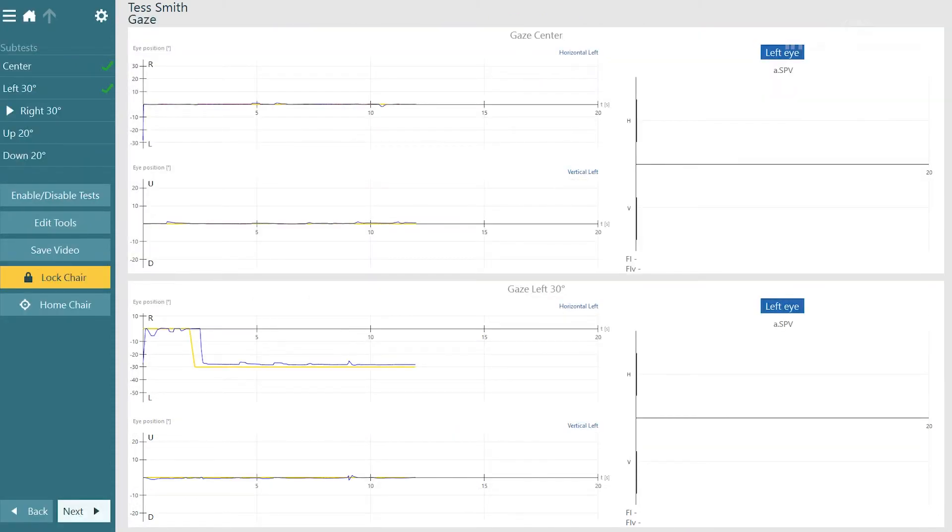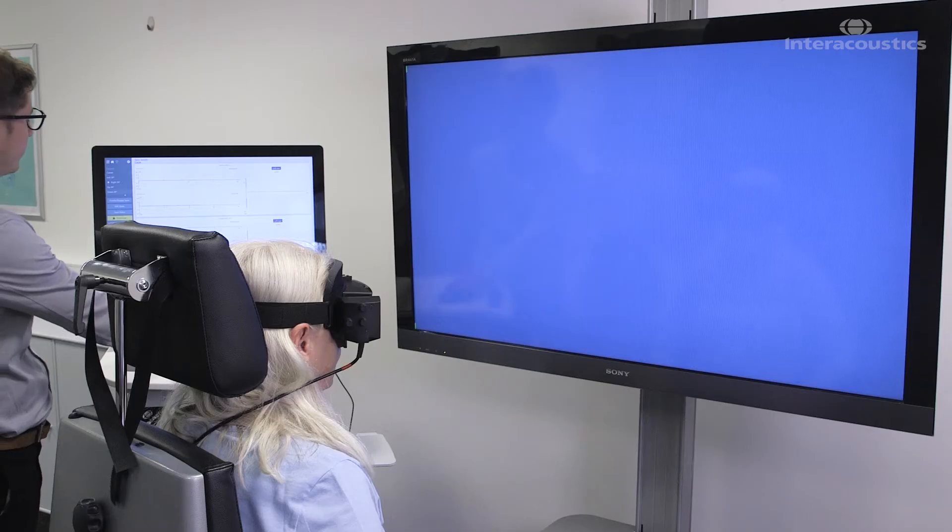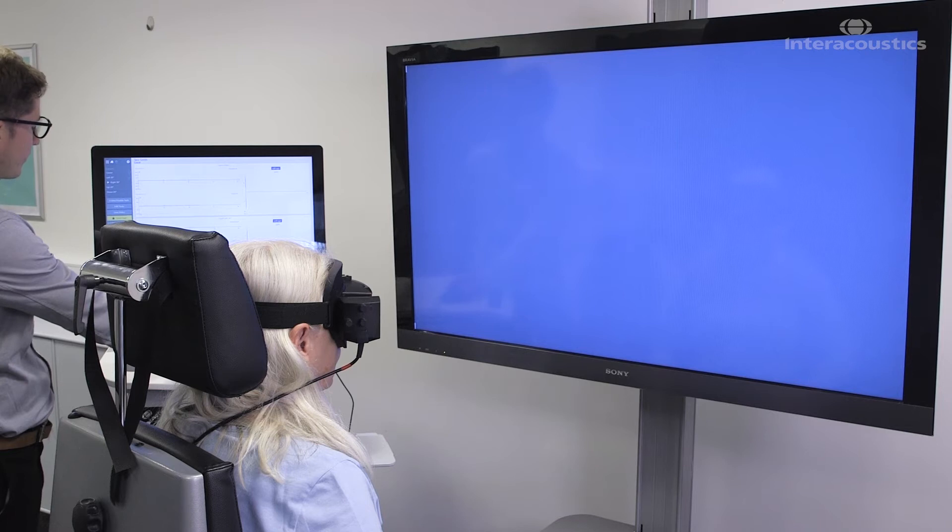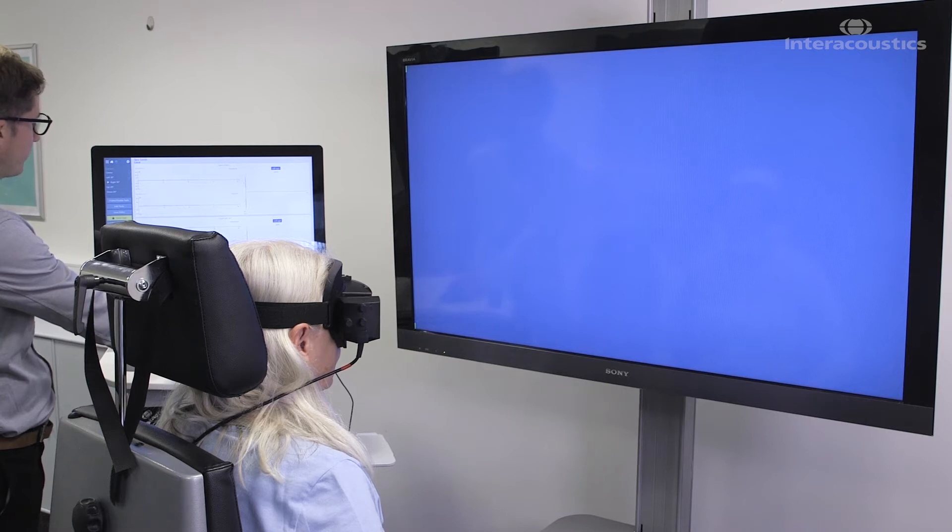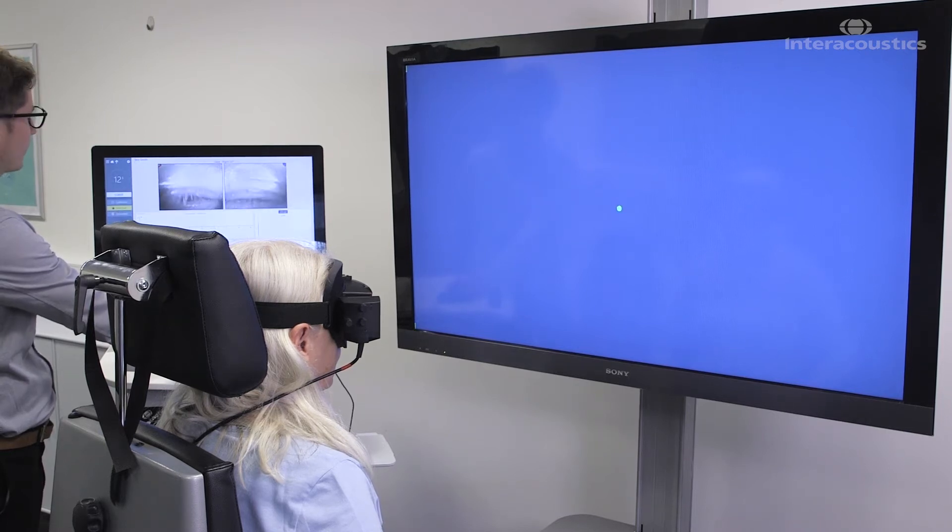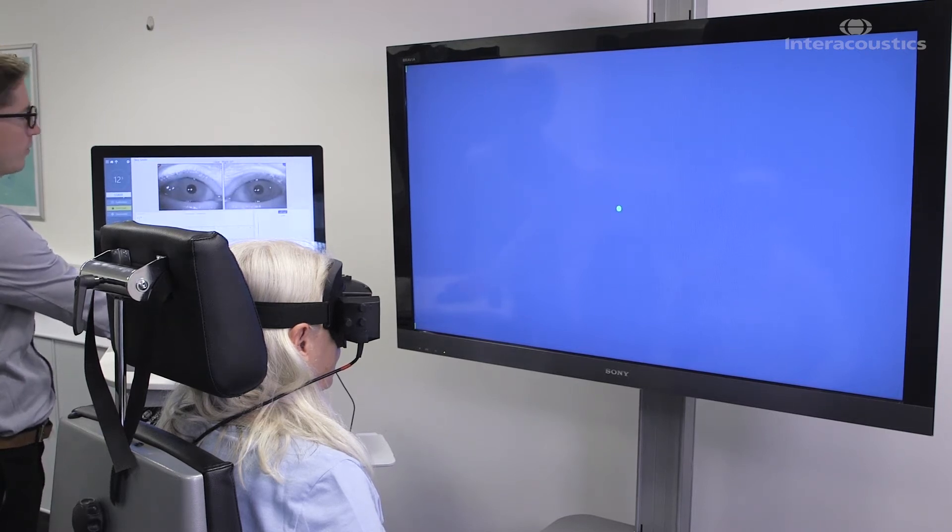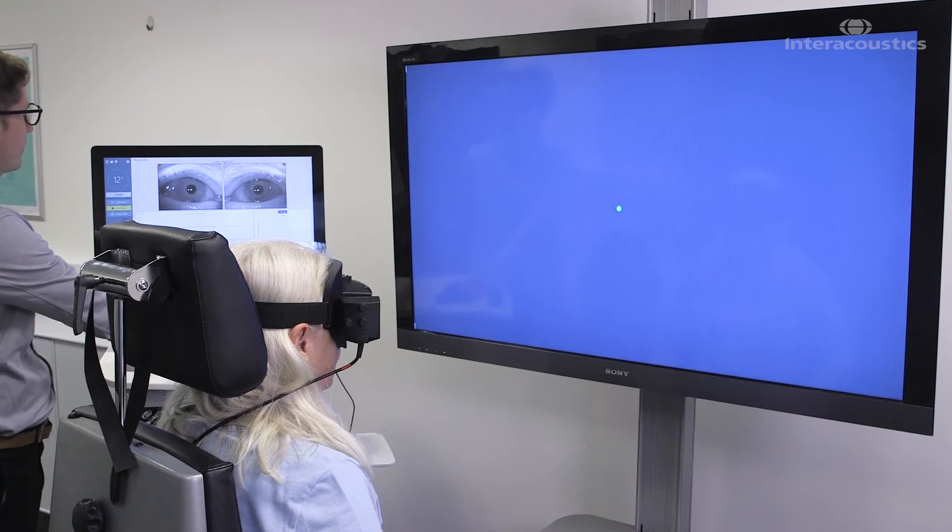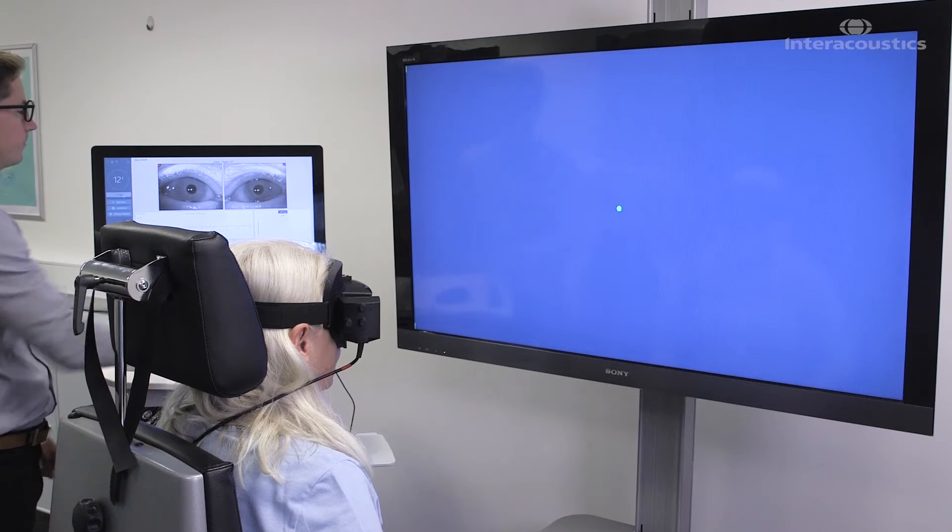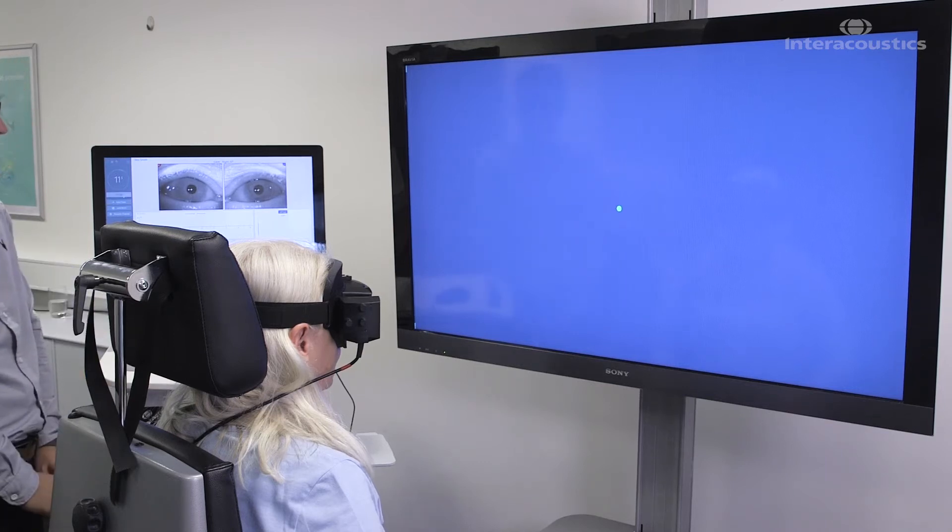Okay, we're going to move on to the next condition where the target's going to move to the right. So again if you can look at the center dot for me. Eyes open and here we go. Counting down from 12.